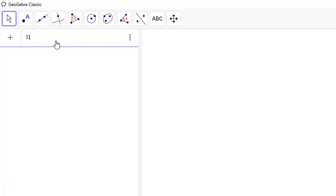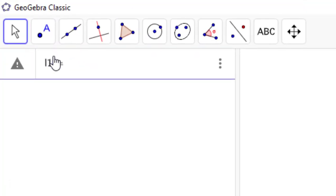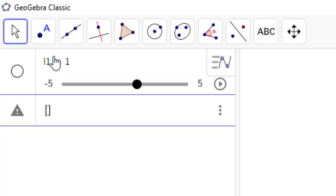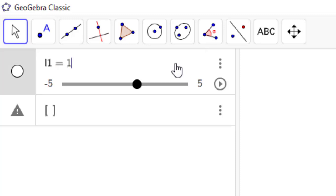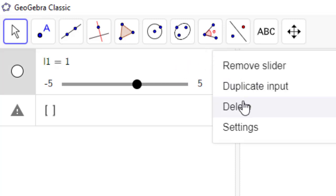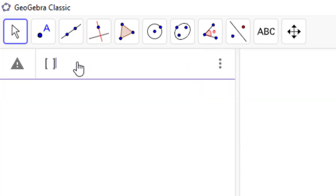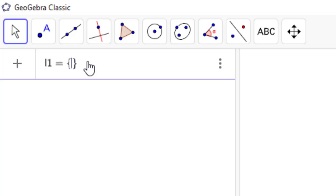To start, go to your input under the algebra side and create a list. Define your list as L1 equals to, then use the curly brackets.